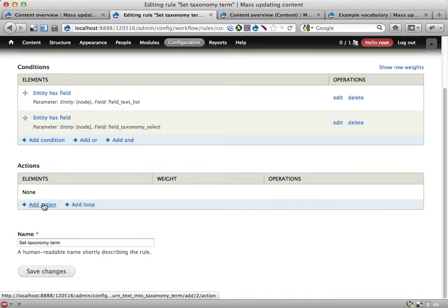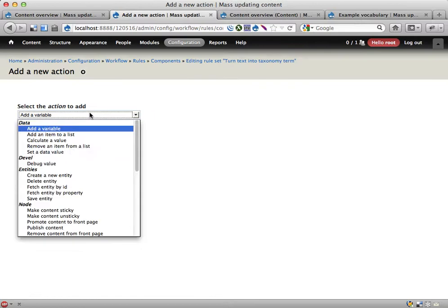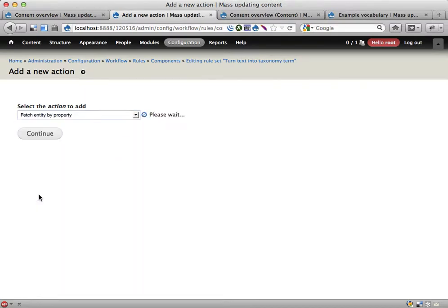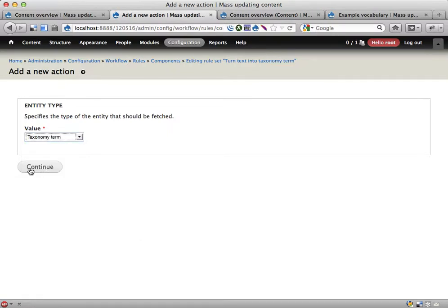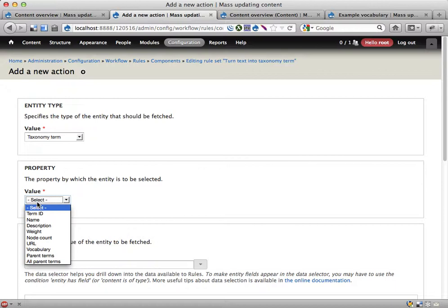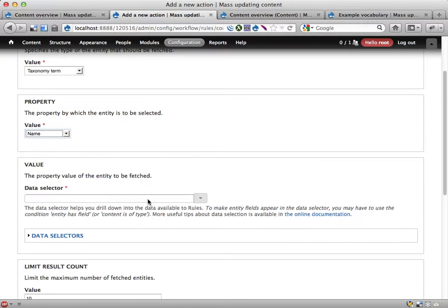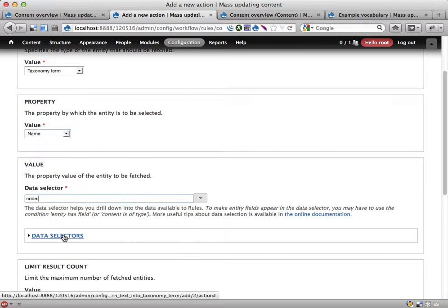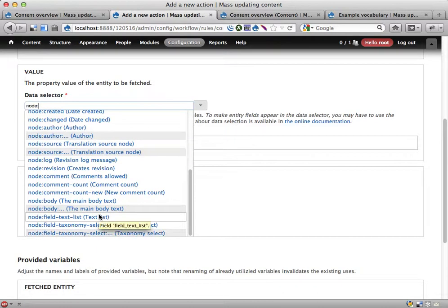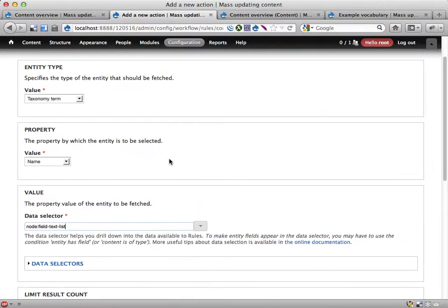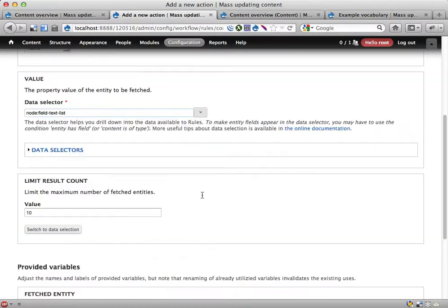Now what we want to do here is, first action, fetch the relevant taxonomy term. I'm going to do that by fetch entity by property. I want to fetch a taxonomy term. I'm going to fetch them by the name, and the name here should be equal to the node field text list. So I want to fetch all the taxonomy terms that have the name field text list here.